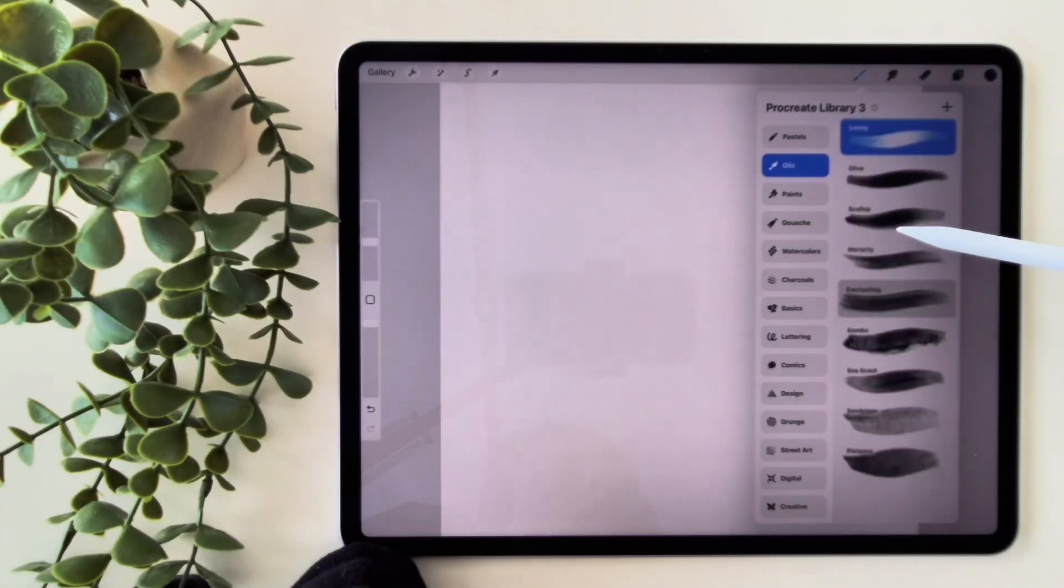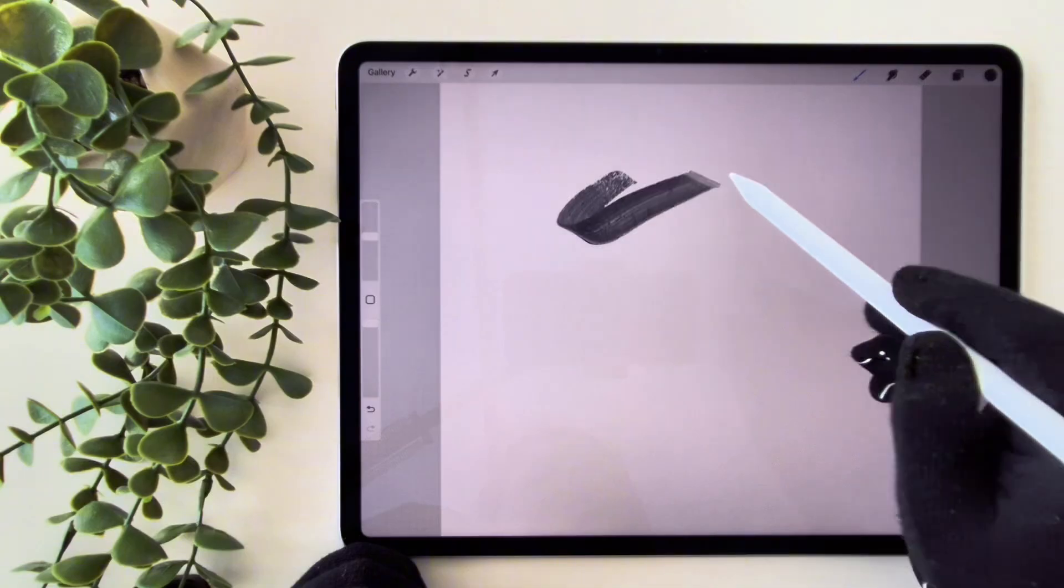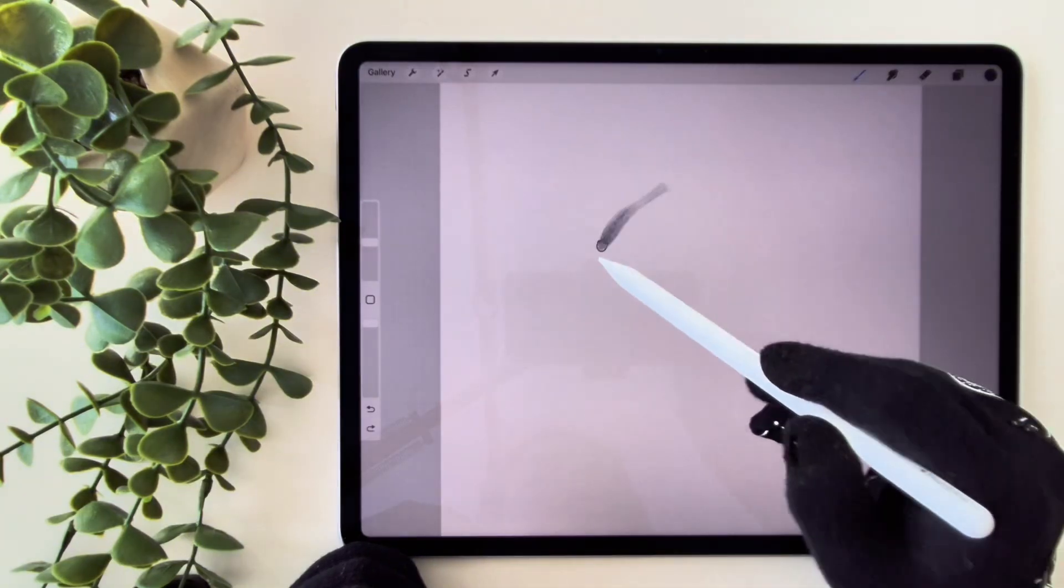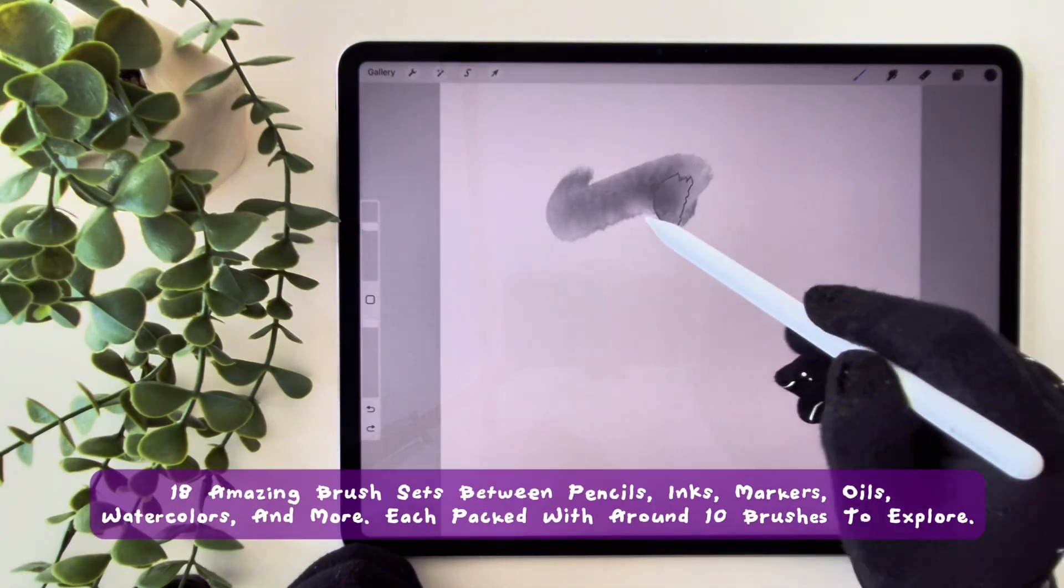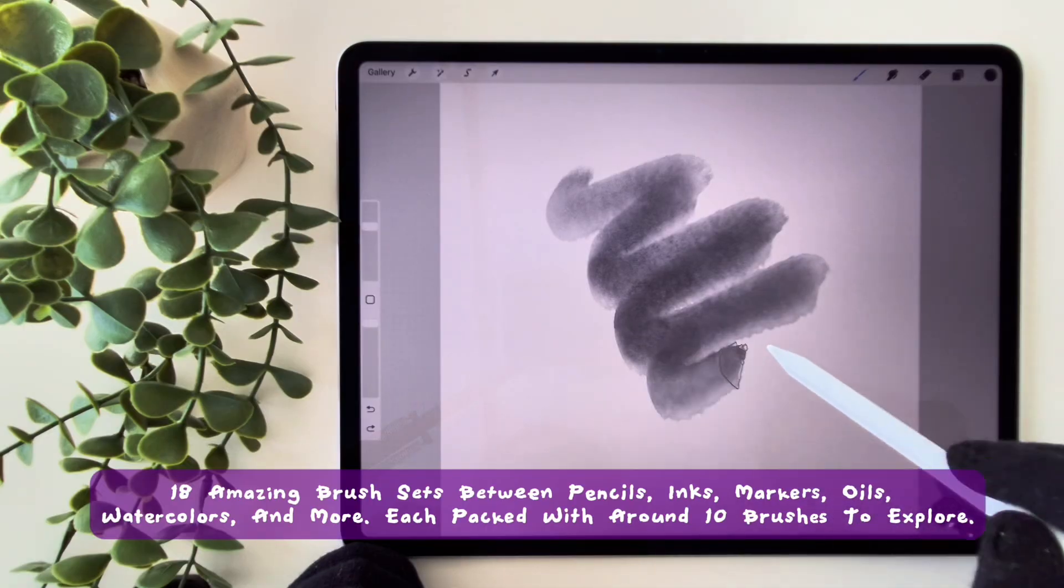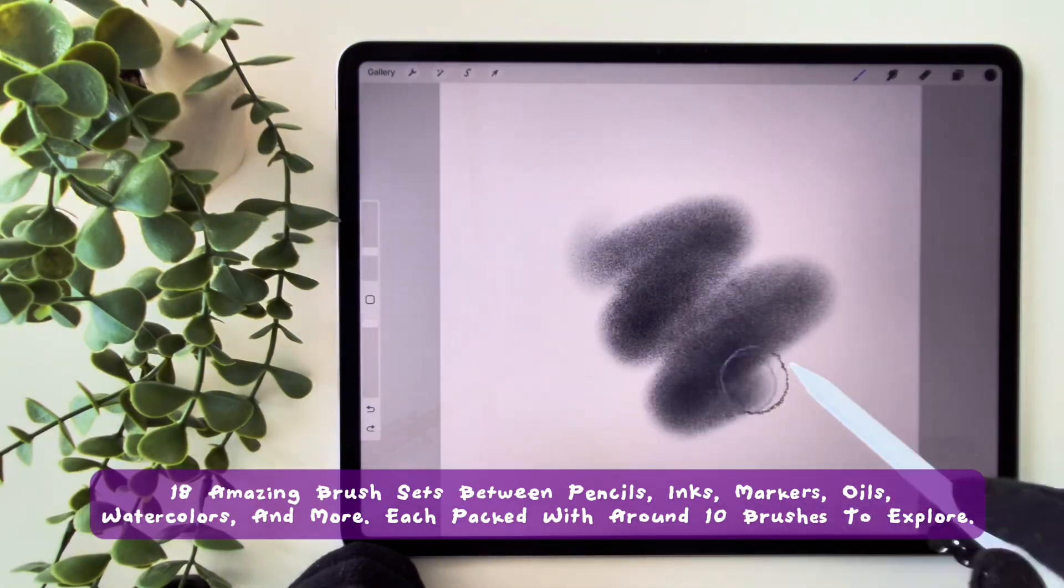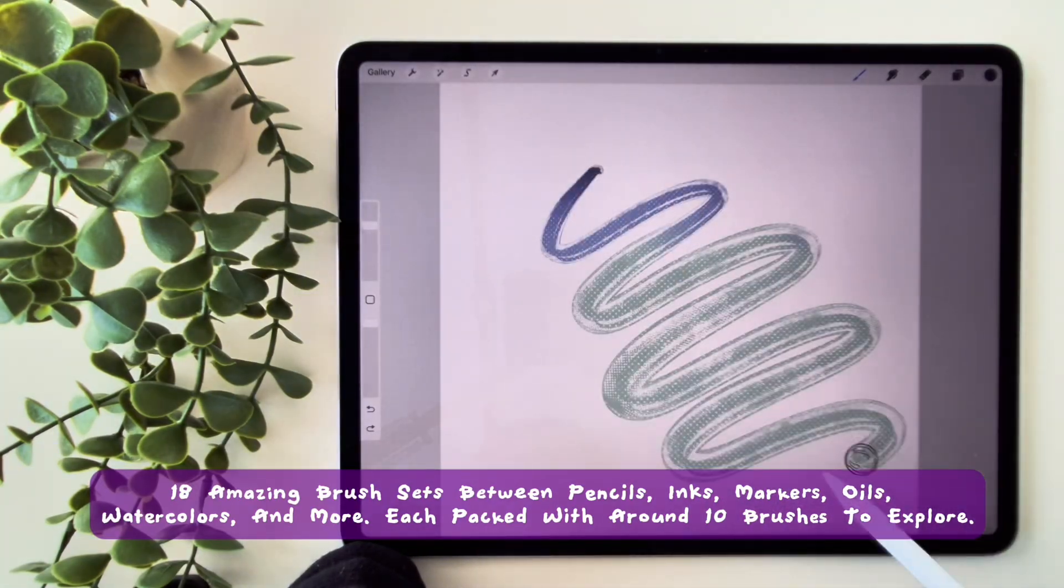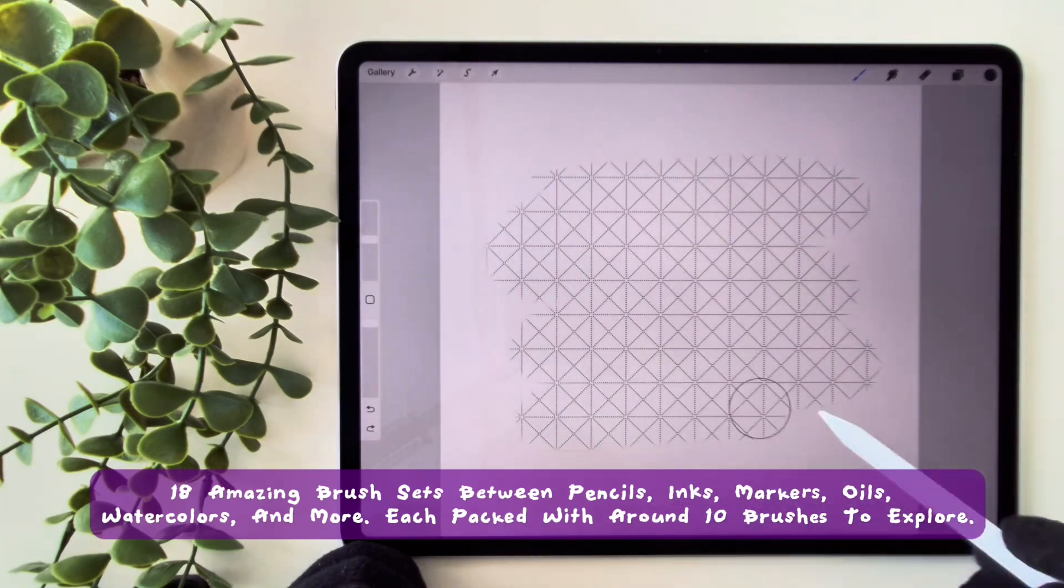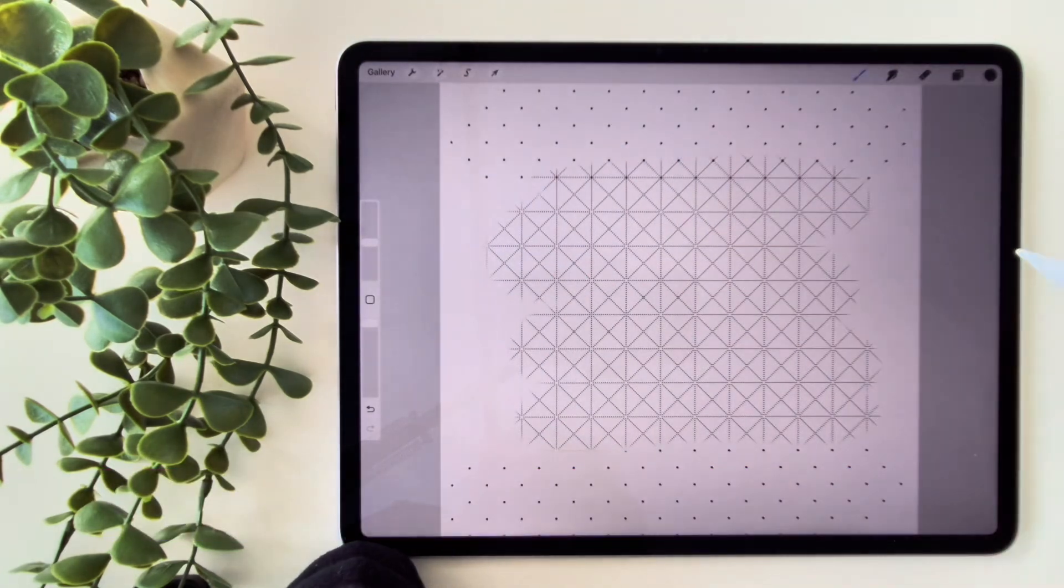Now, let's dive into the brand new brushes Procreate has launched. There are 18 amazing brush sets between pencils, inks, markers, oils, watercolors, and more, each packed with around 10 brushes to explore.